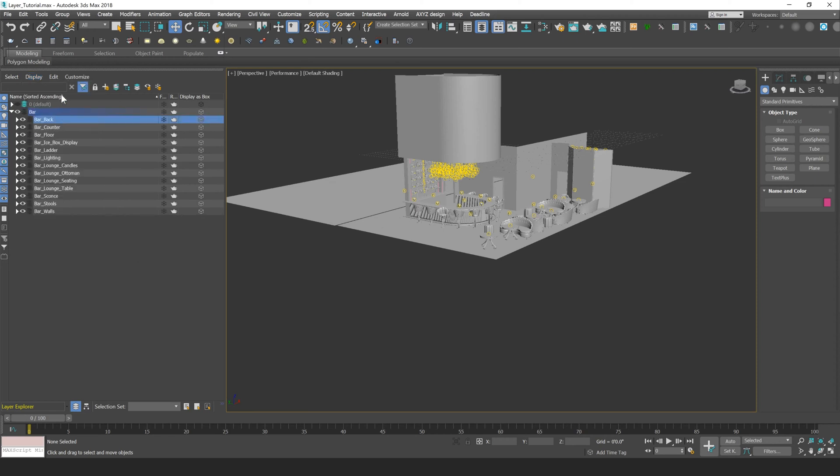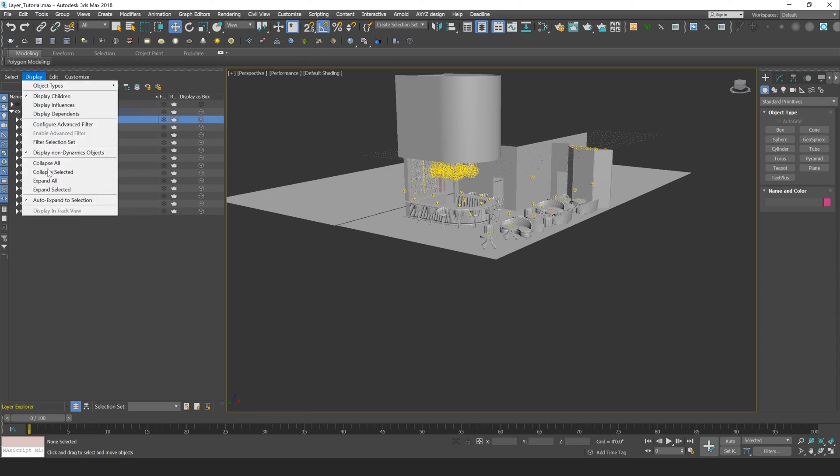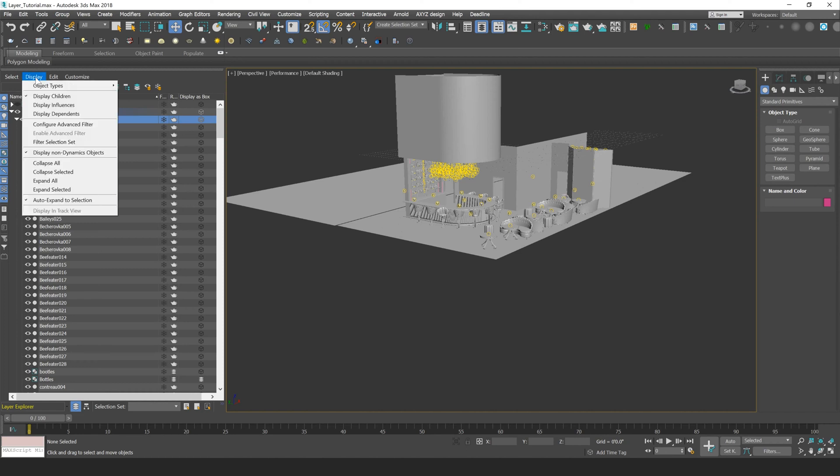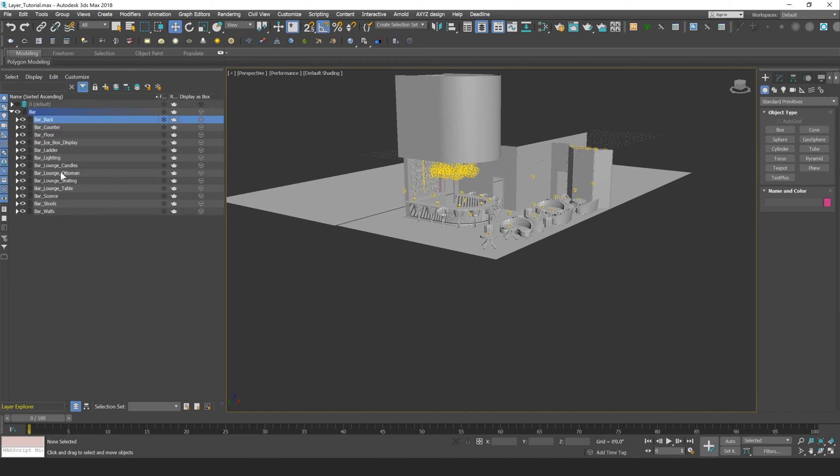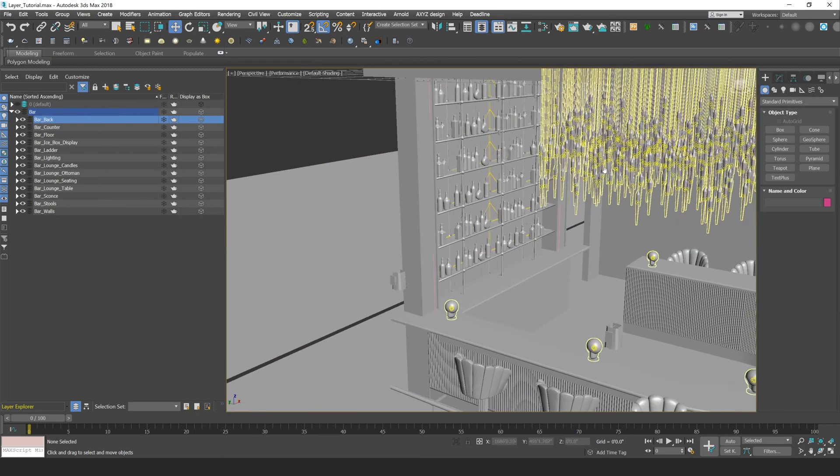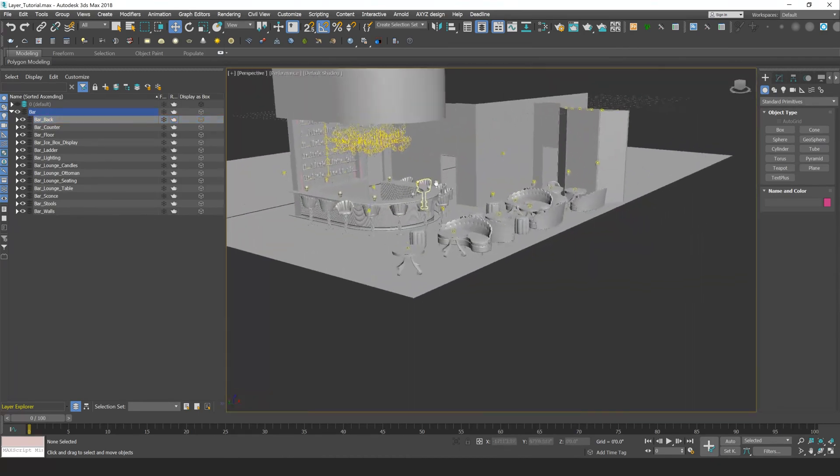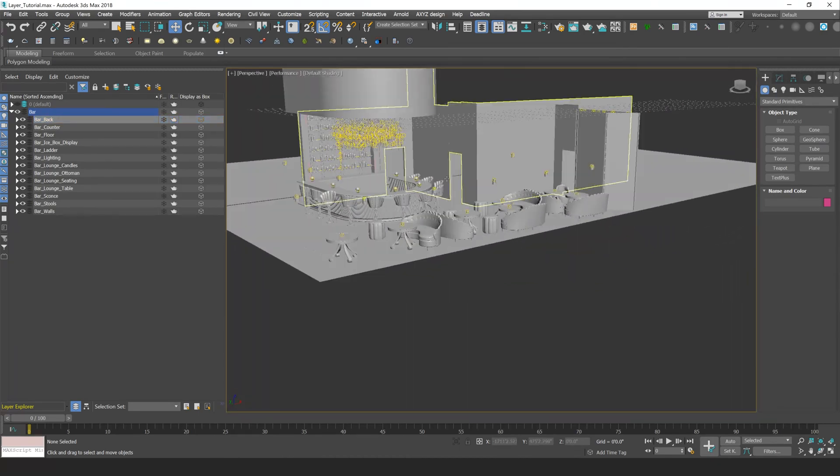You can also expand and collapse a selected layer, so I can go to expand selected for my bar back layer, and I can go to collapse selected to collapse that layer back down. So let's just talk about now how we create layers in 3ds Max.